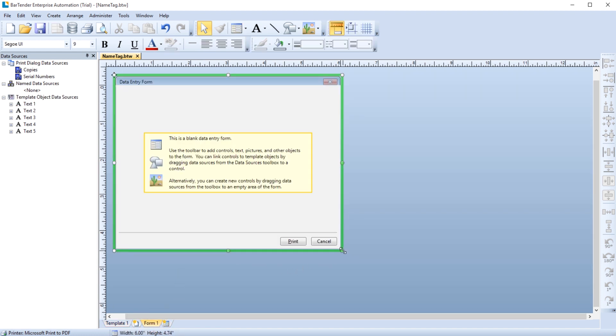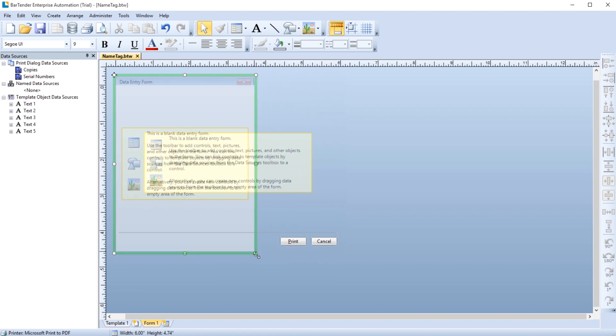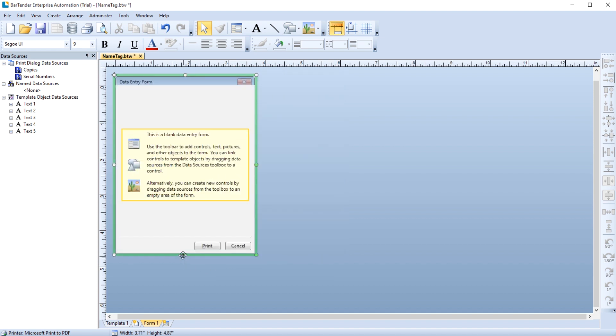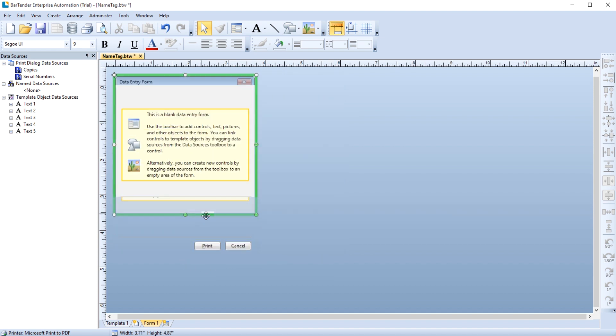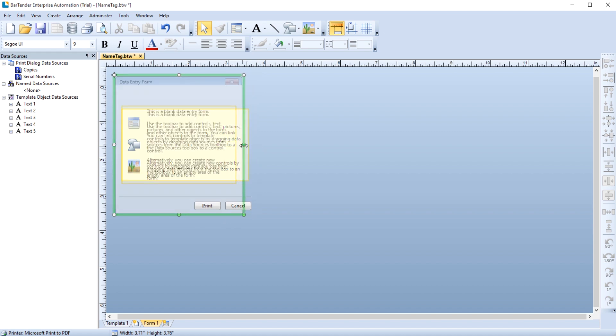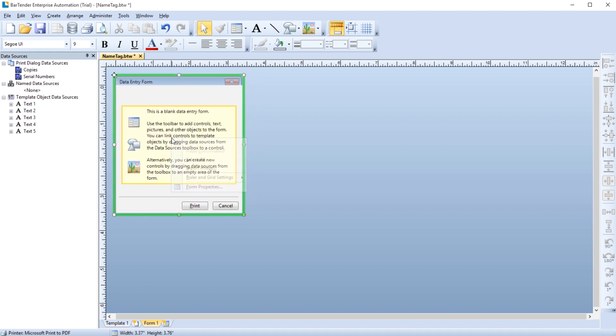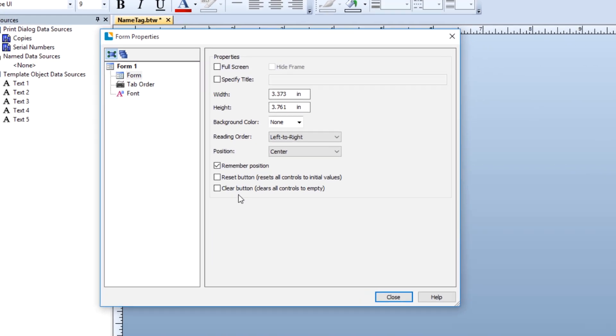The form can be sized to fit your needs by using the handles on the green outline of the form. You can also open the properties of the form by right-clicking on it and selecting Form Properties.